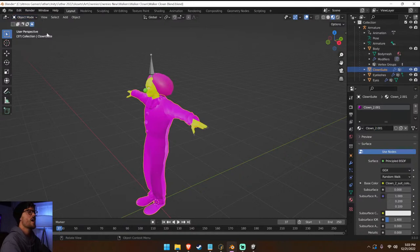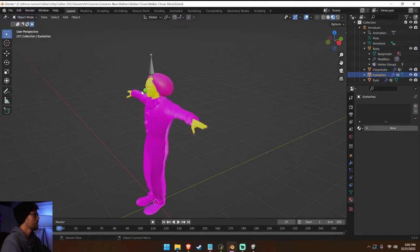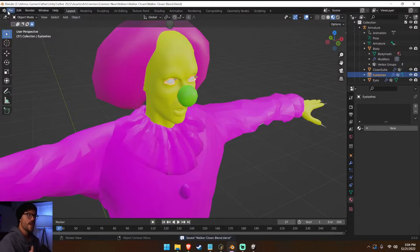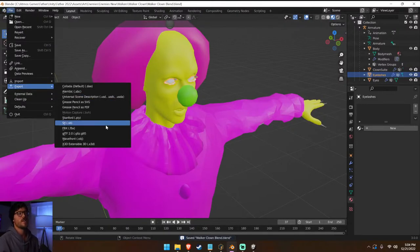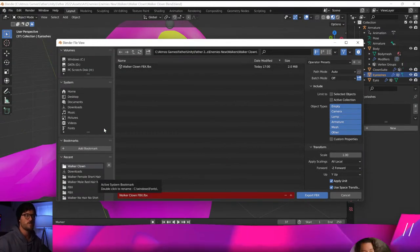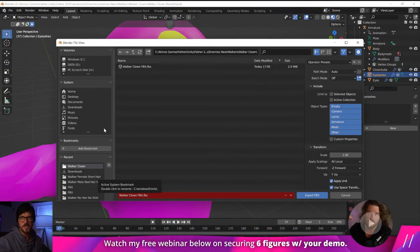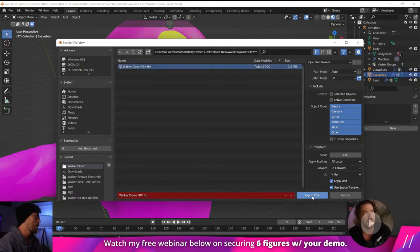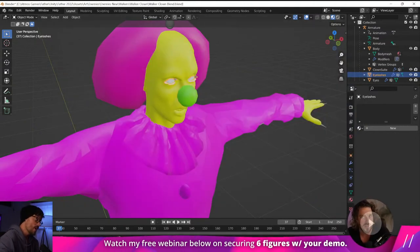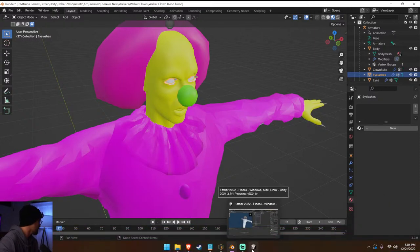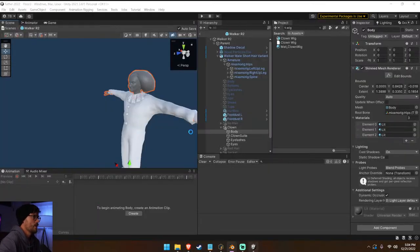Everything's assigned properly. The body itself is called 'clown 2.001' which is just a weird name but whatever. His eyes are good. So let's go ahead and export this as an FBX — now that we've got all these different material slots, we just slap in the old materials from our old clown model and we should be good to go.